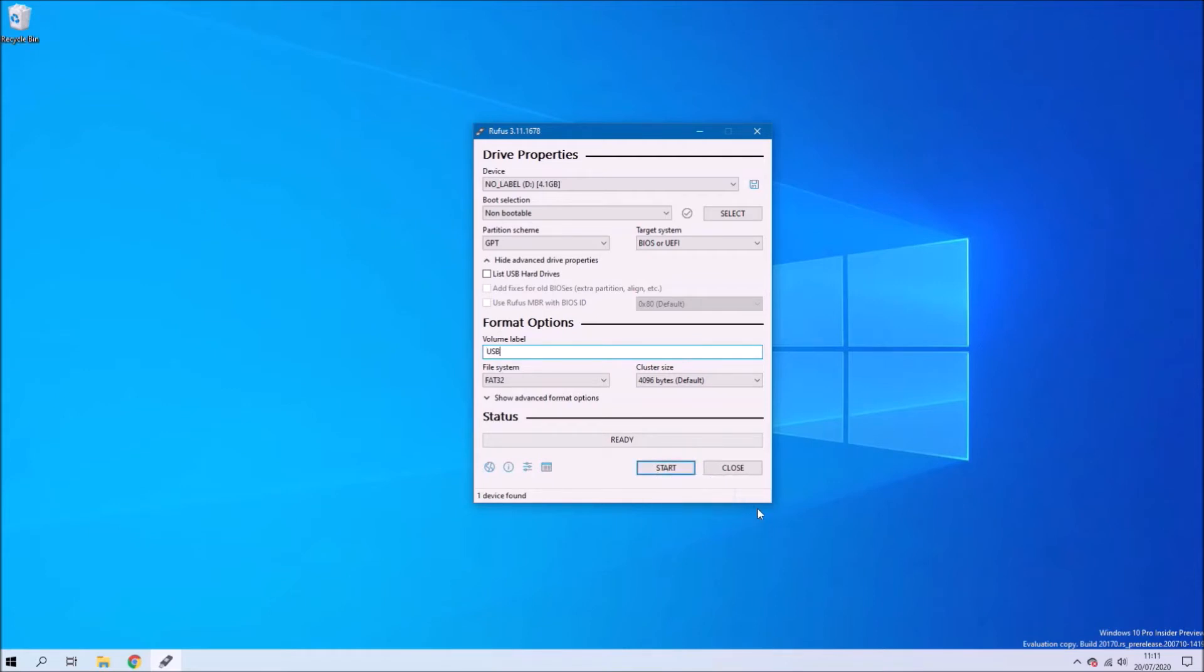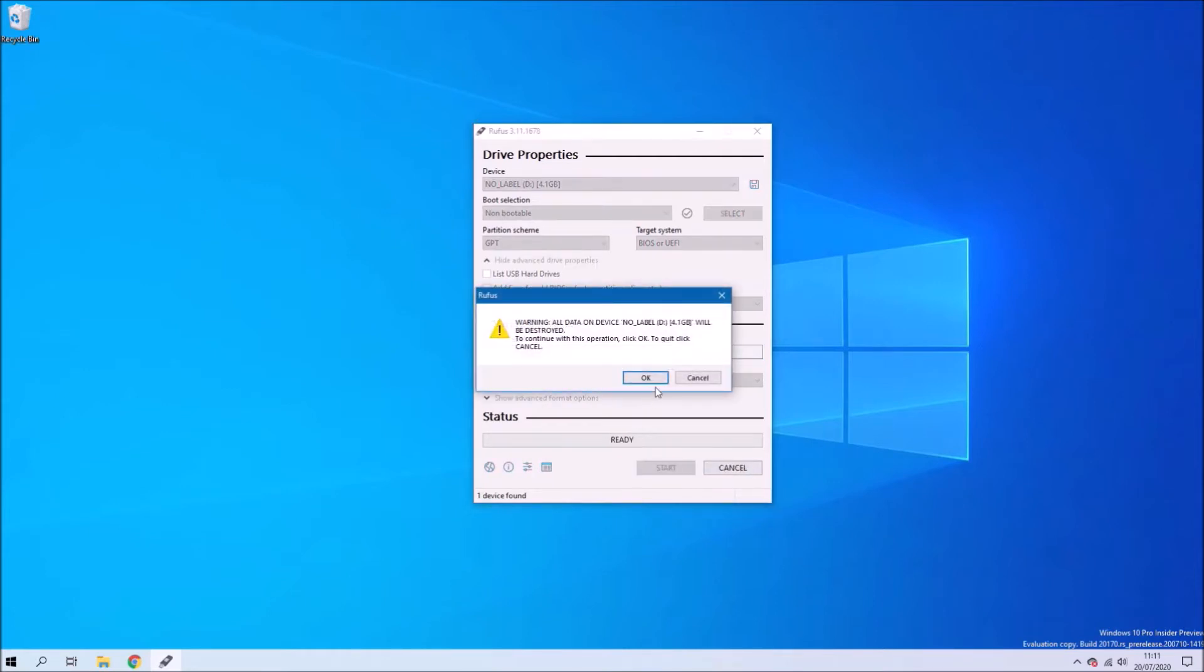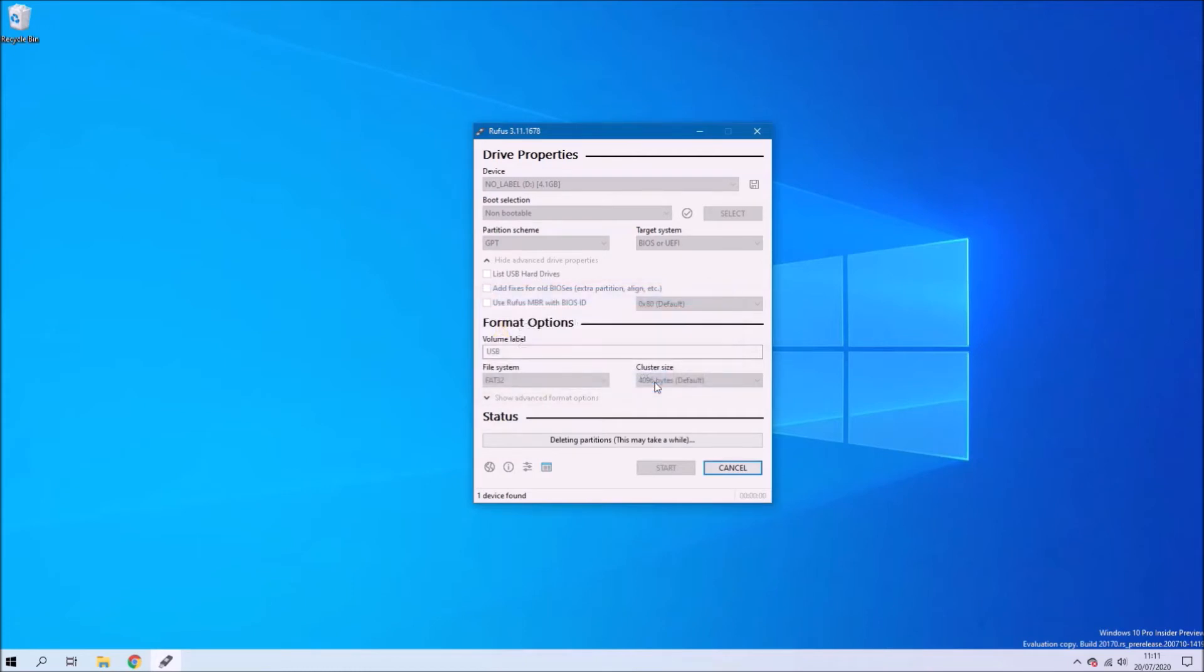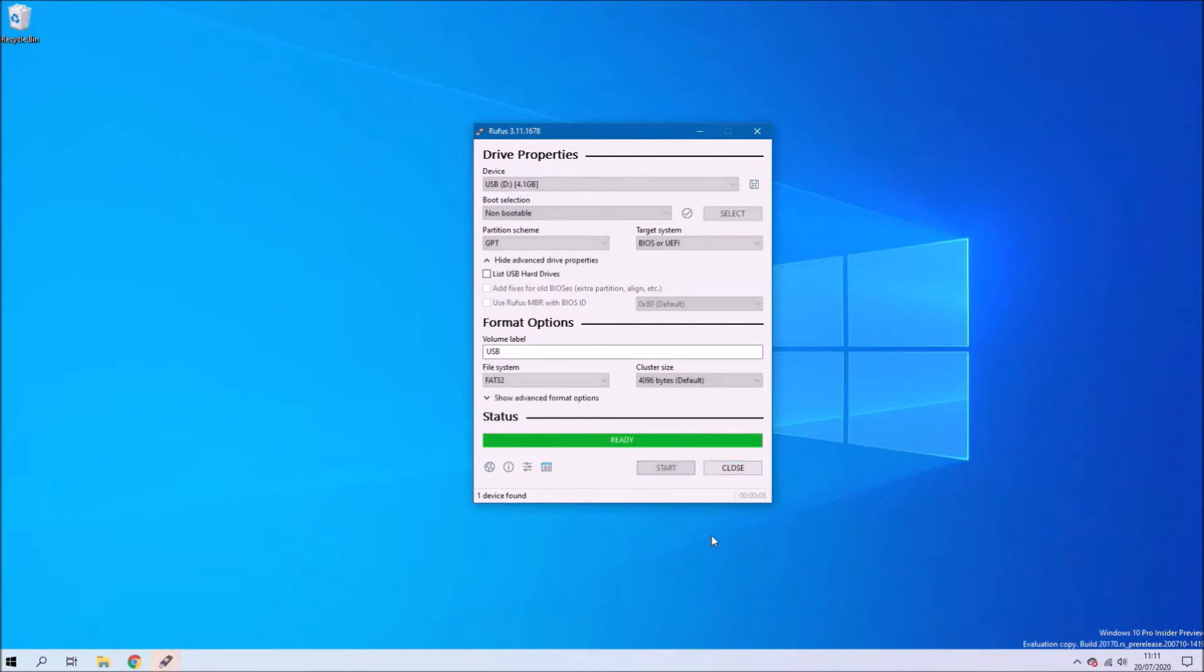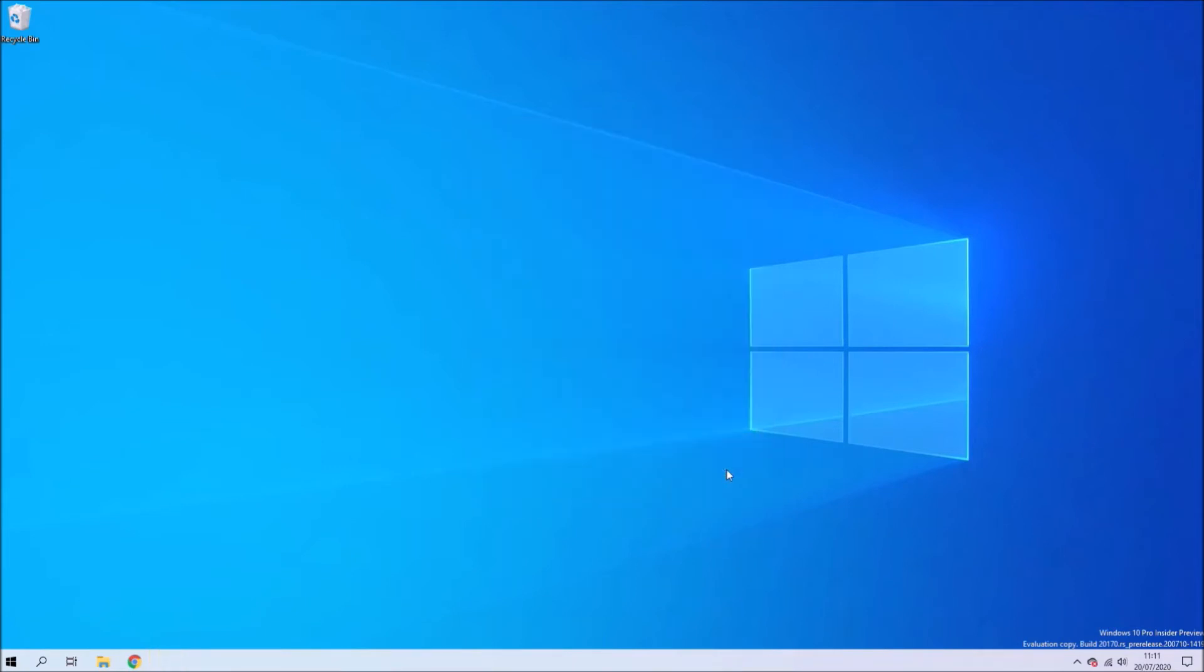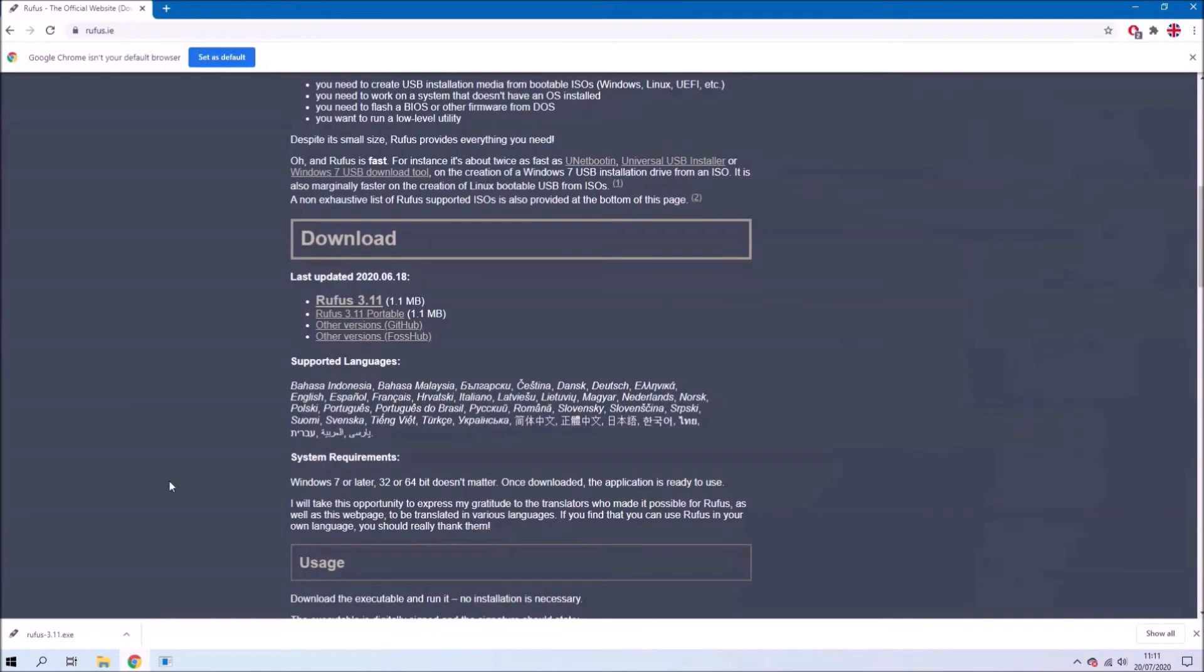And then I'll select start, accept the warning to format the USB flash drive. Which will of course remove all data on it. And that's me got just a blank USB flash drive to begin with.